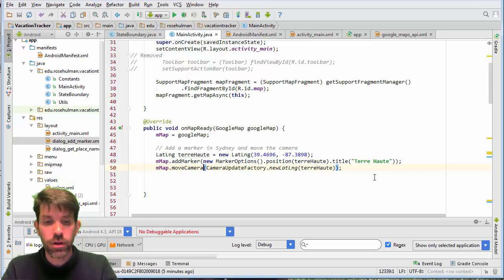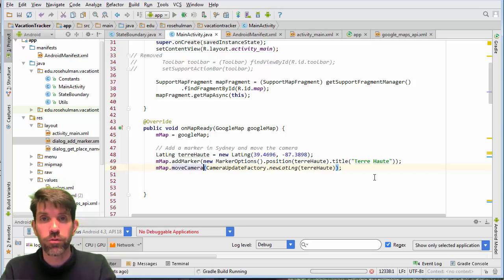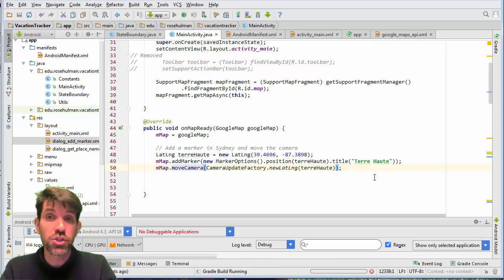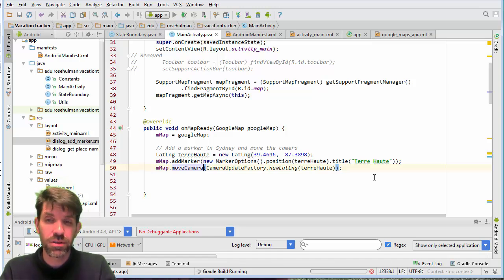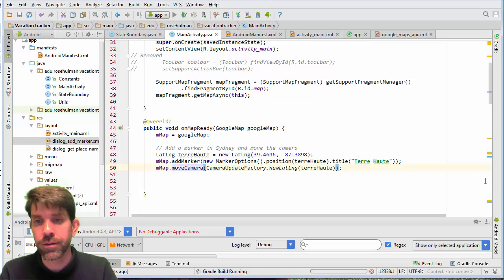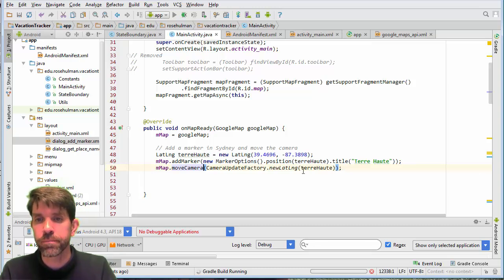And then moving our camera there, if we were to run this, we would see that it's going to give us Terre Haute. It's going to be zoomed out quite a bit, right? You saw how Sydney was, we're basically looking at a big chunk of the globe there.